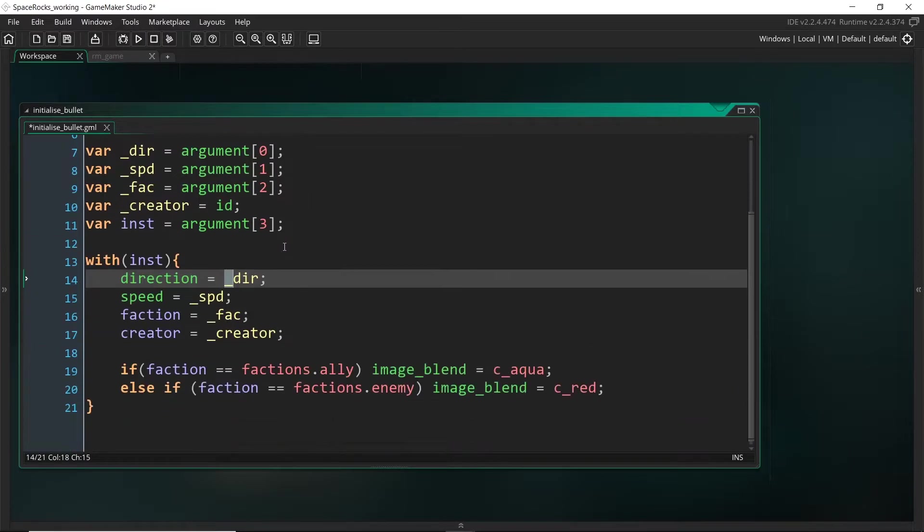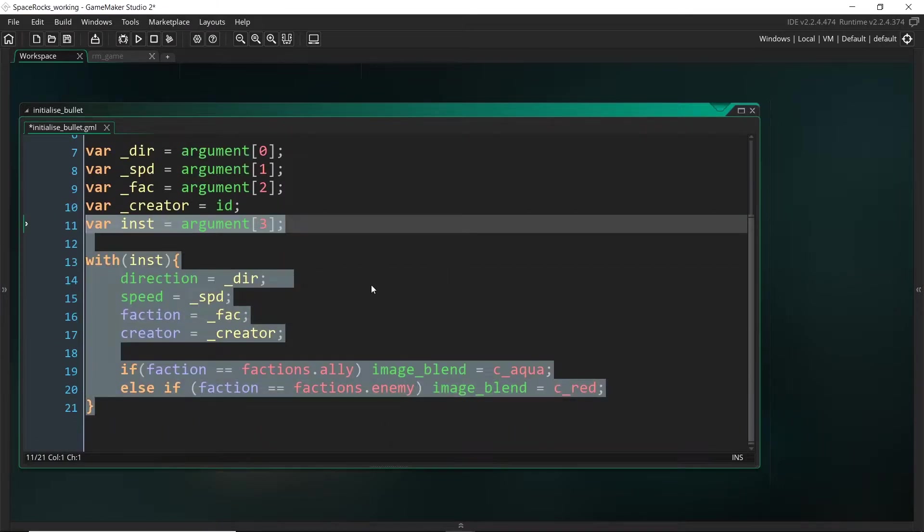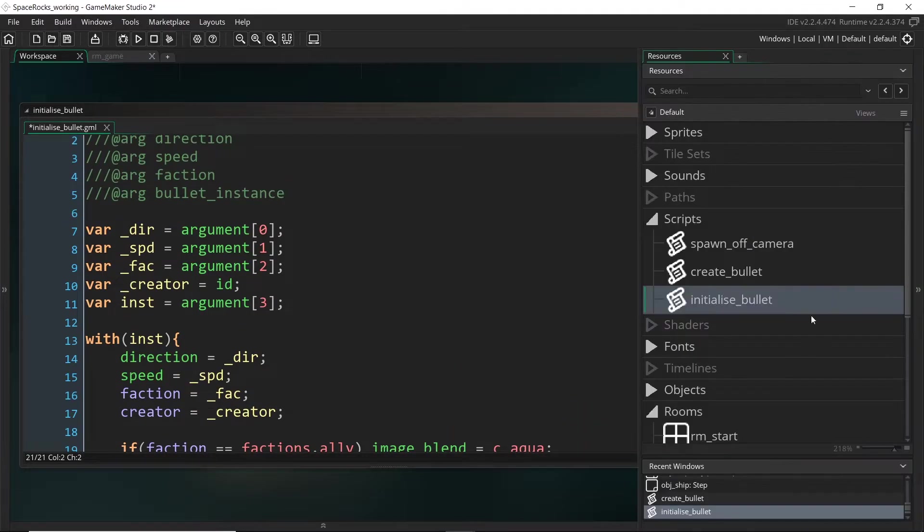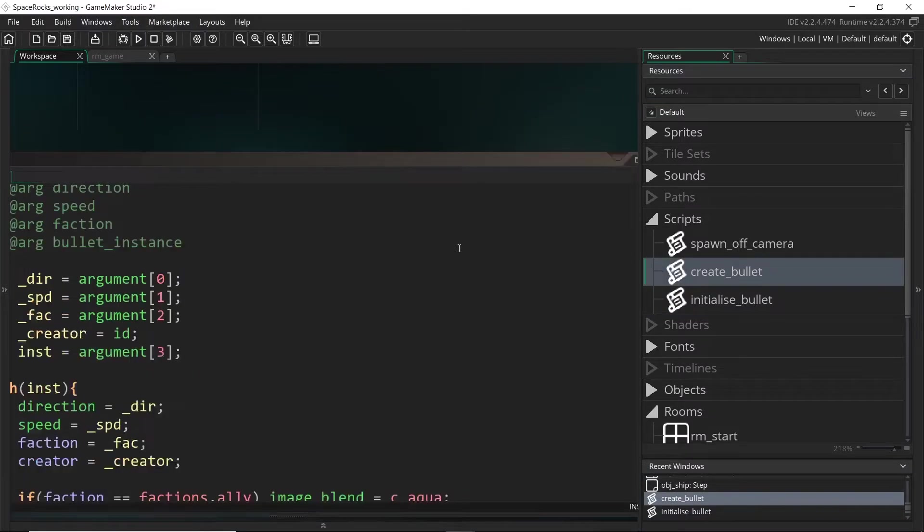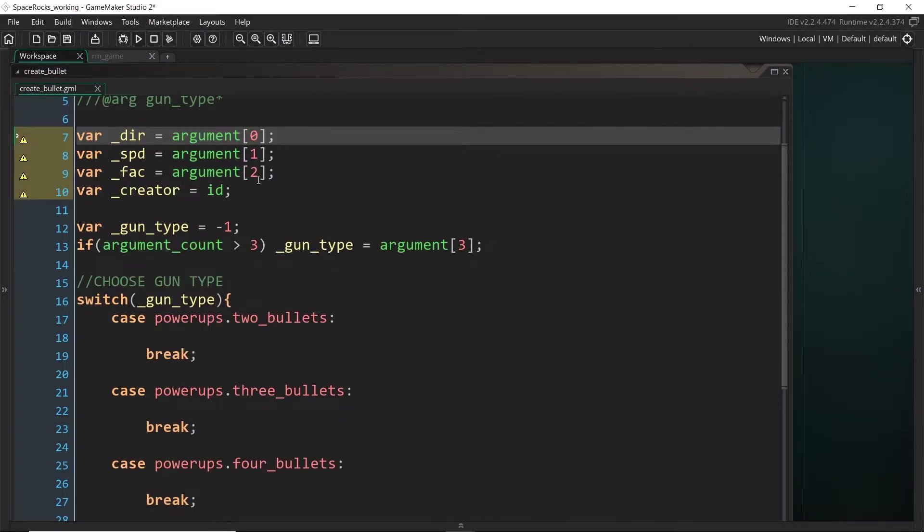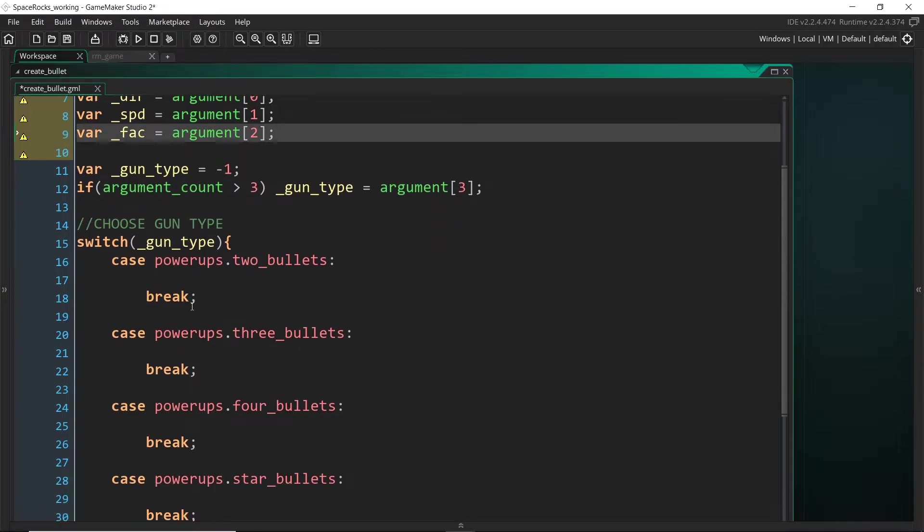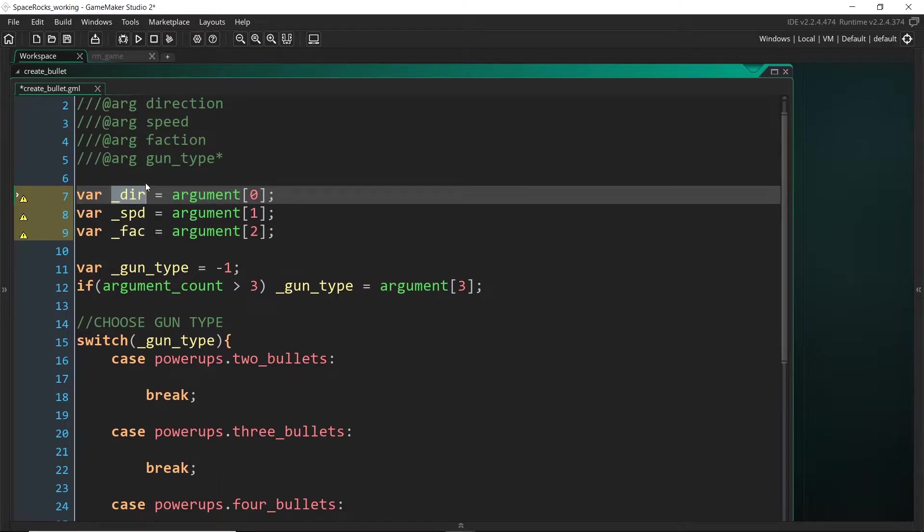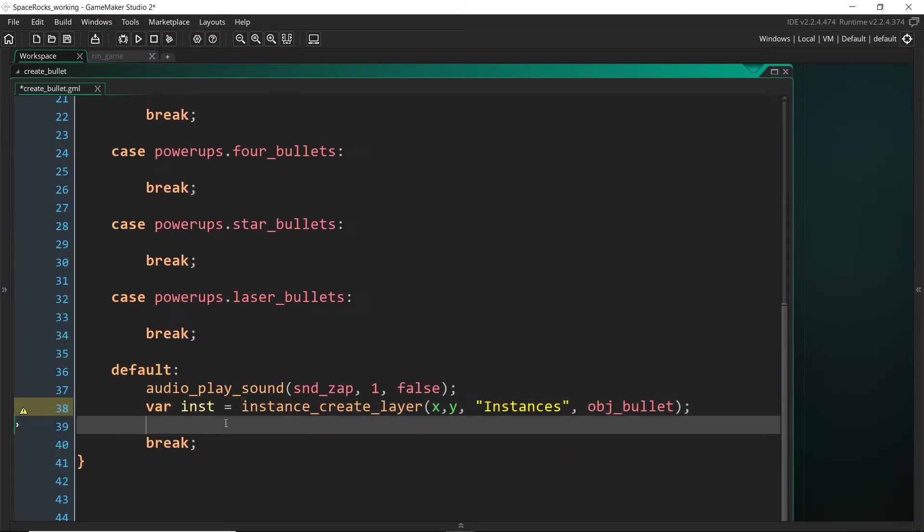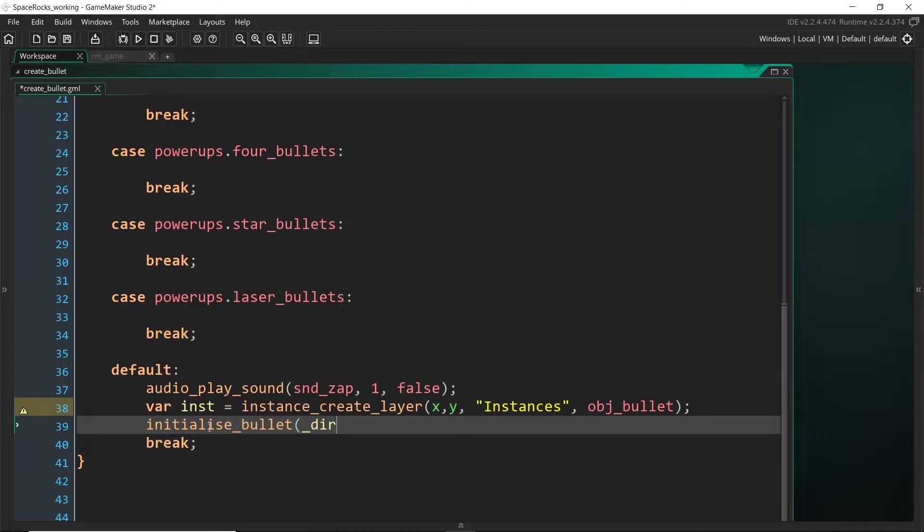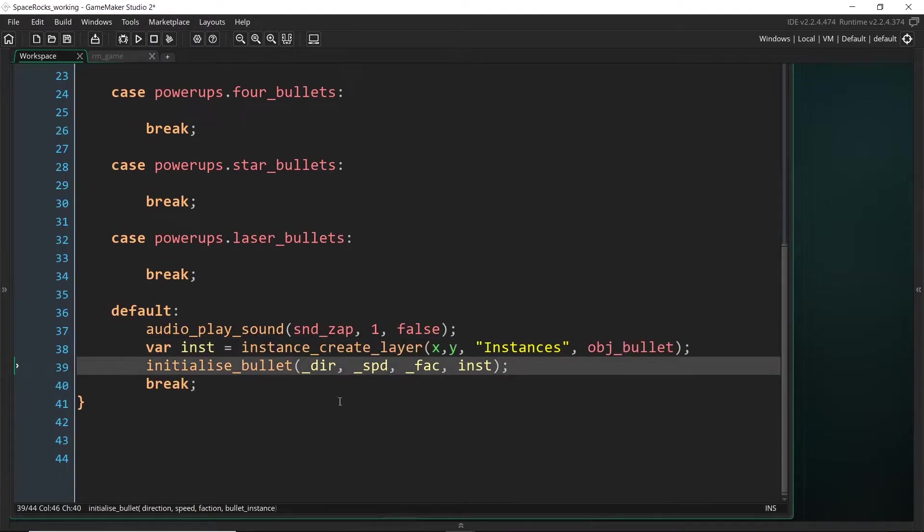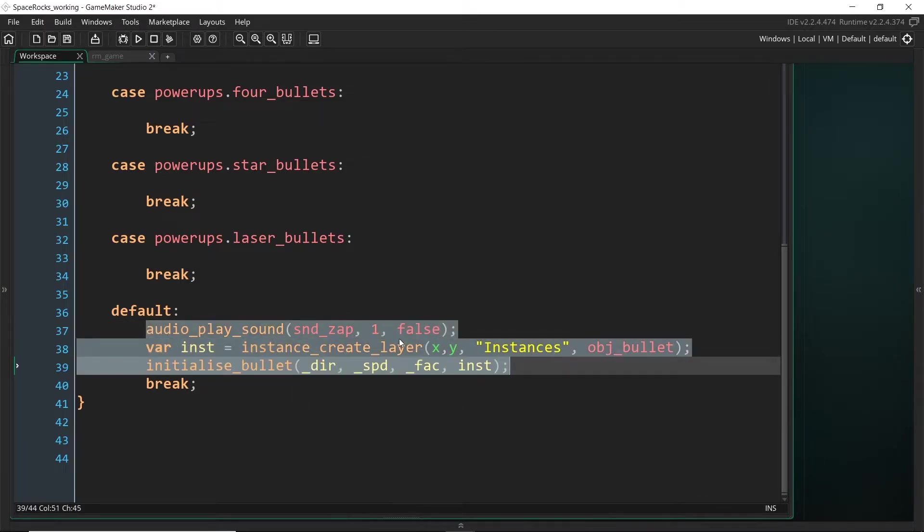So now whenever we run initialize_bullet, it's going to run all of this stuff. And that way, if we ever change how we're initializing the bullet, if it needs more factors or anything, we just have to change this script. So let's come back to create_bullet. We actually don't need this anymore because it's handled in that other script. We do need these arguments so that we can pass it in down here. So I'm going to run initialize_bullet and let's pass in direction, speed, faction, and the instance itself, which we're getting right here. So now when we reuse this, it's going to be a lot easier and the code is going to be a bit less clogged up.